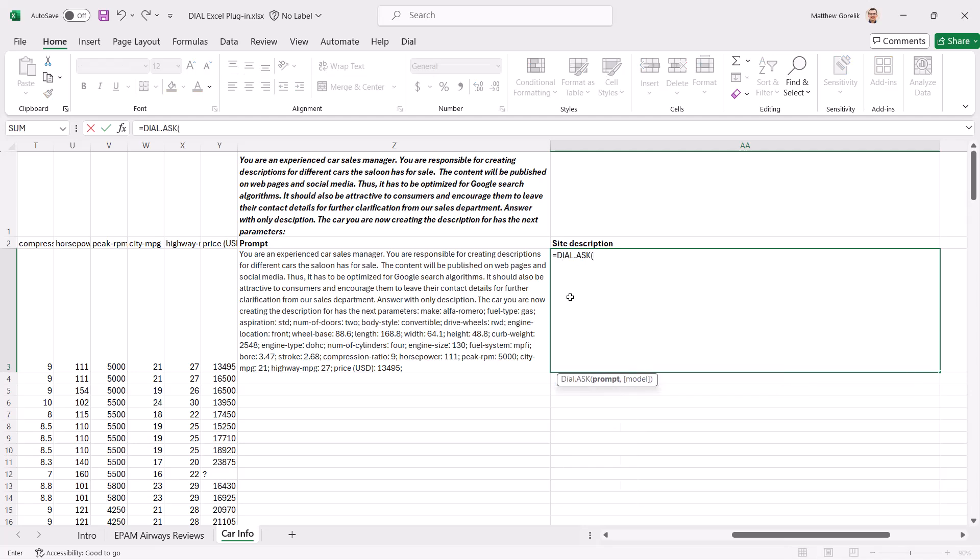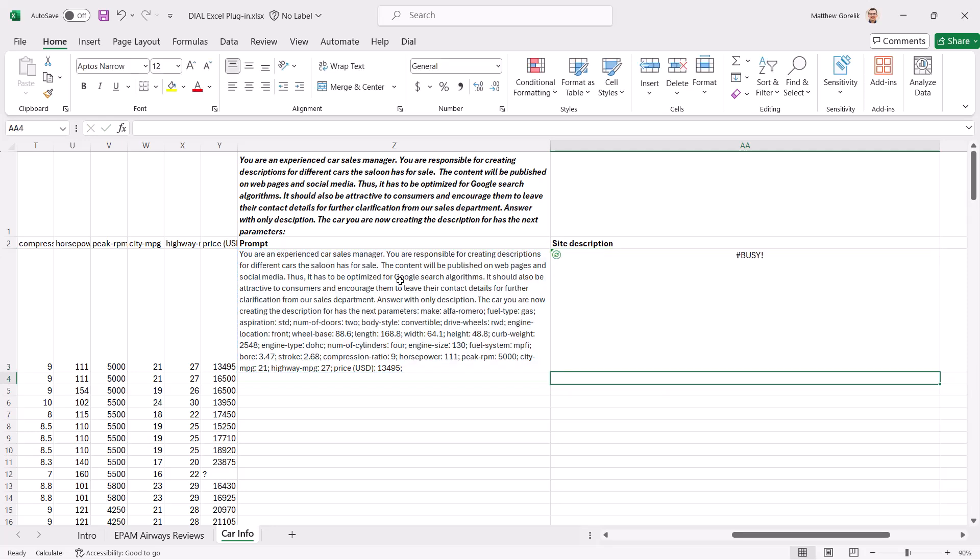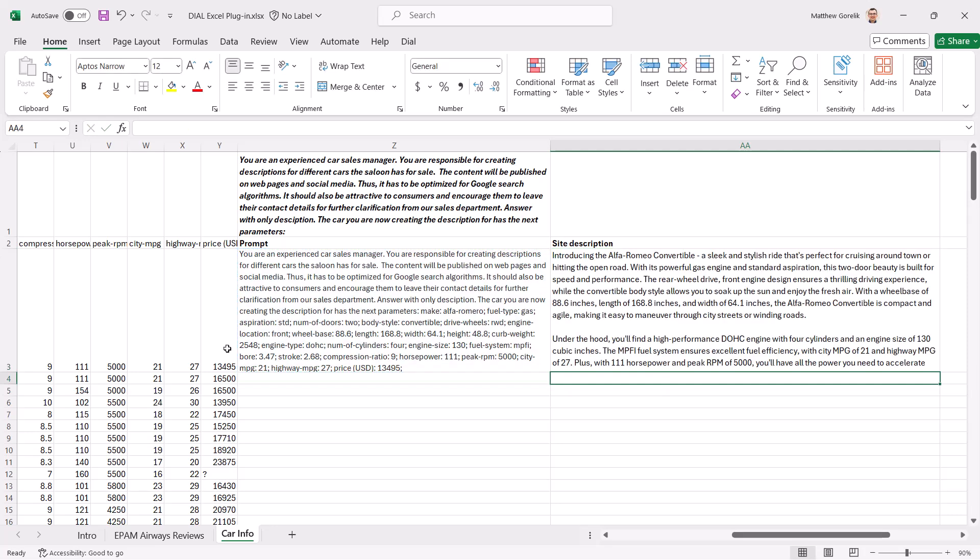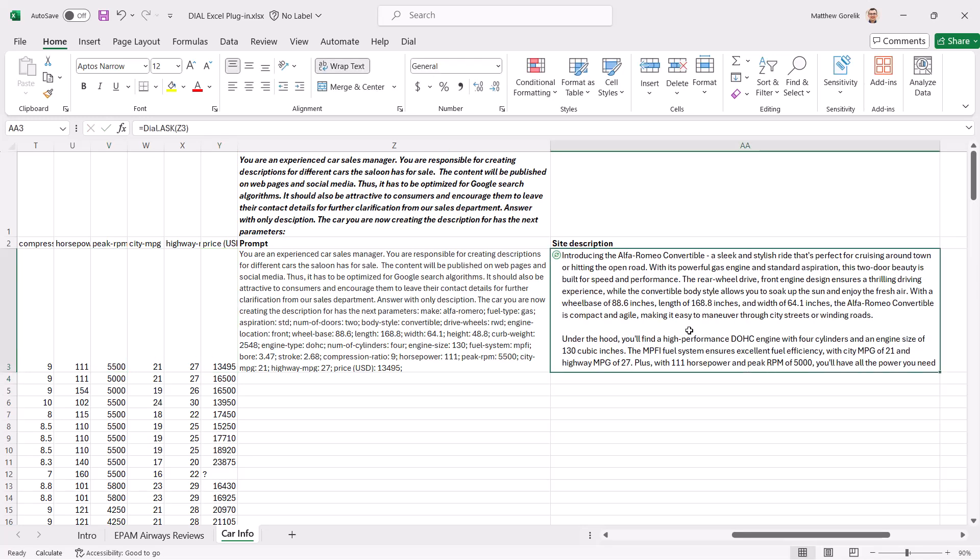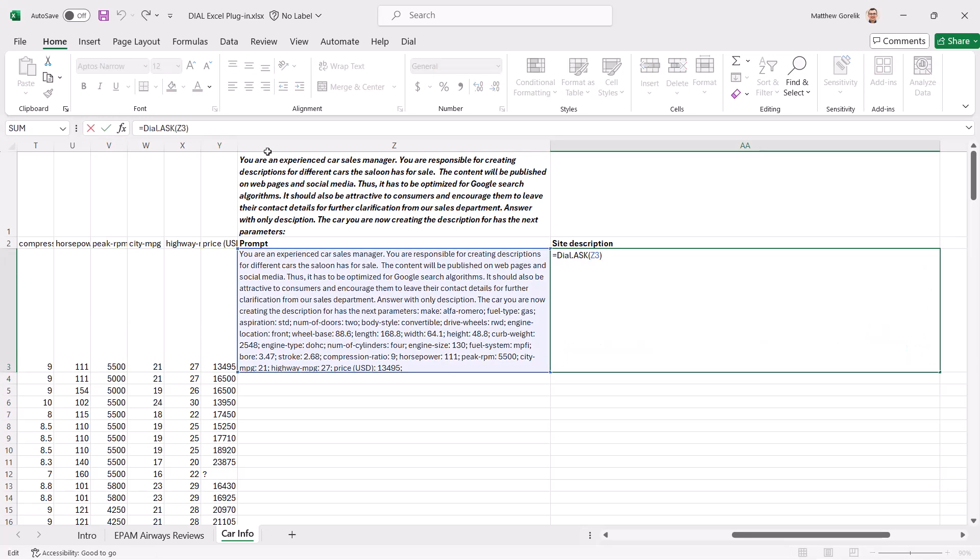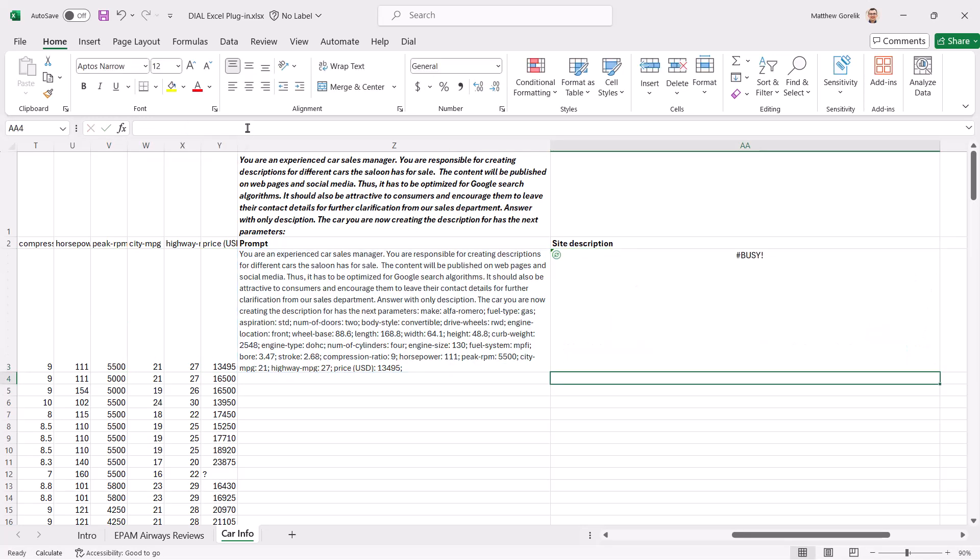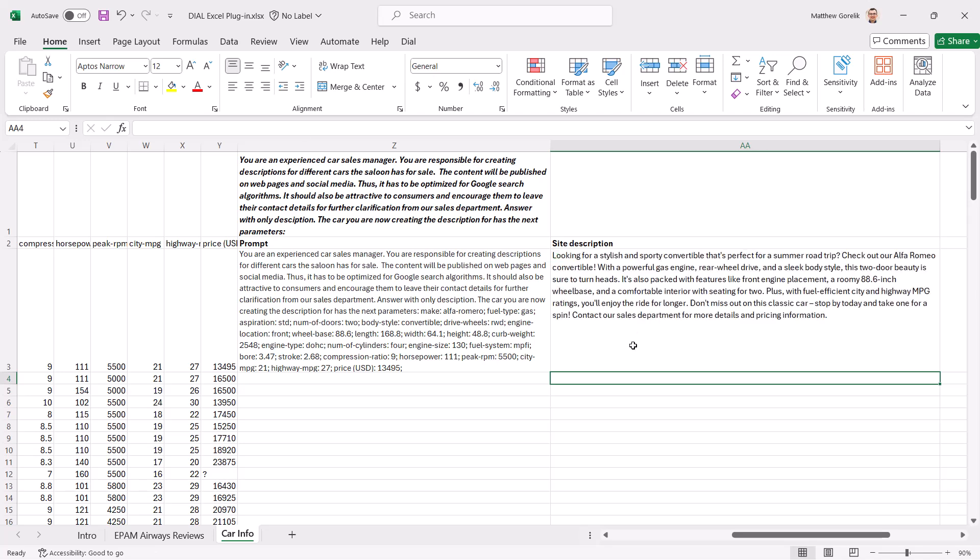Next, we'll call our Dial Ask function on this prompt and get the sales blurb that we requested. If we want to update a parameter and call the model again with the updated prompt, we can just go into the Dial Ask cell and enter it again. The response will be refreshed.